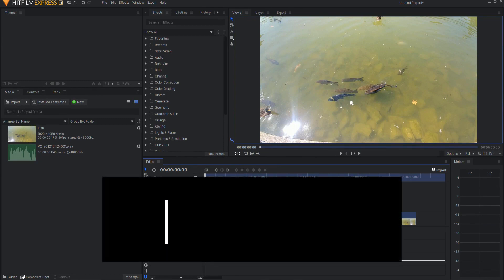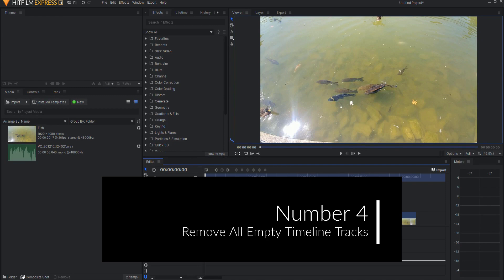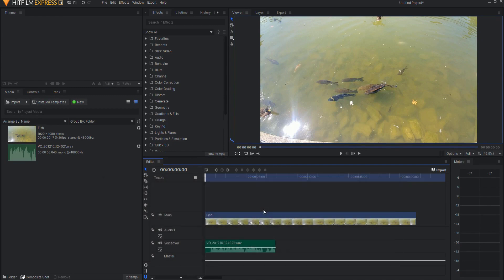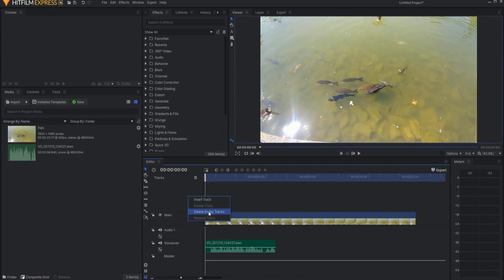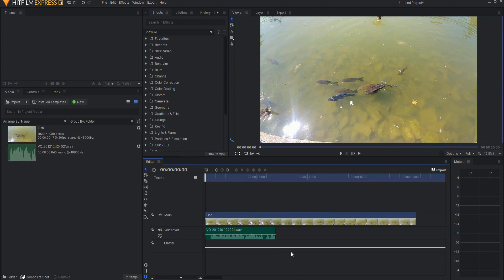Number four, there is now a command to remove all empty tracks on the editor timeline at once. All you have to do is right click and say delete empty tracks and it will immediately delete any and all empty tracks in your editor timeline. Again, very easy to do and will make cleanup of your project when you're finished a real breeze.